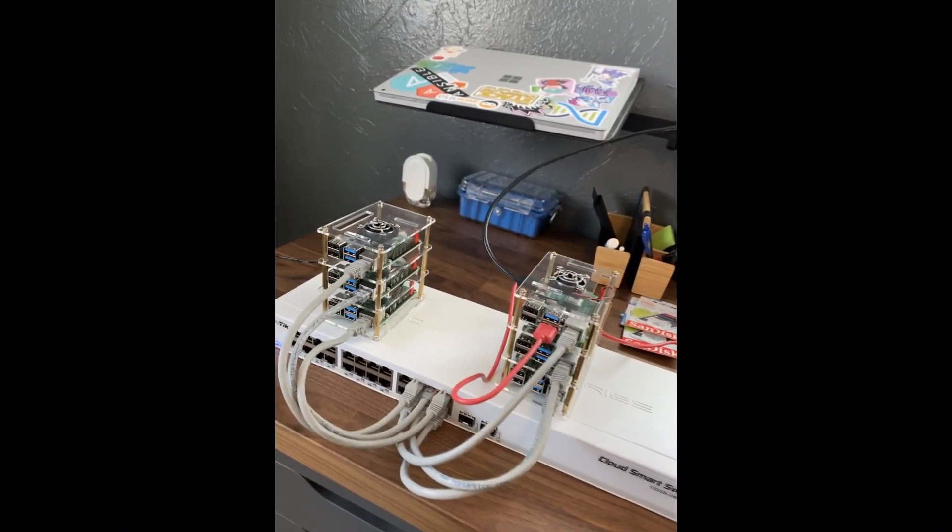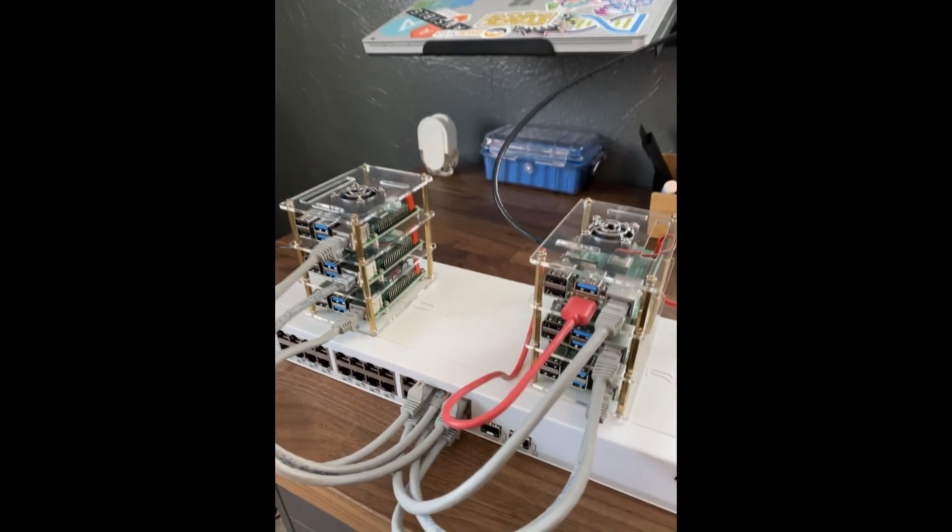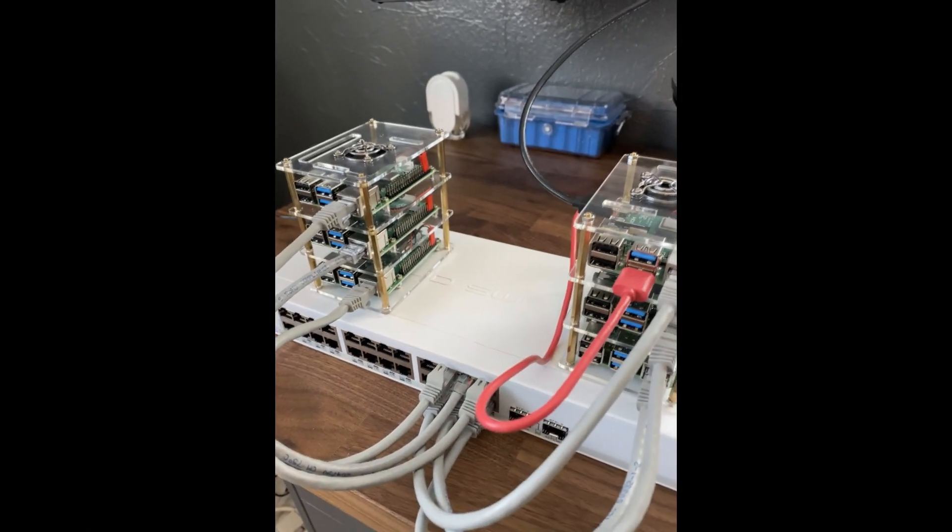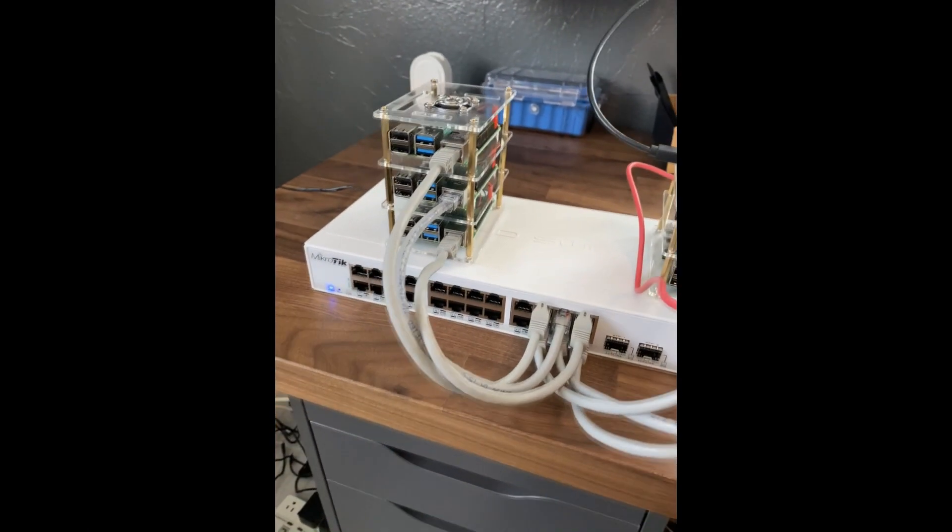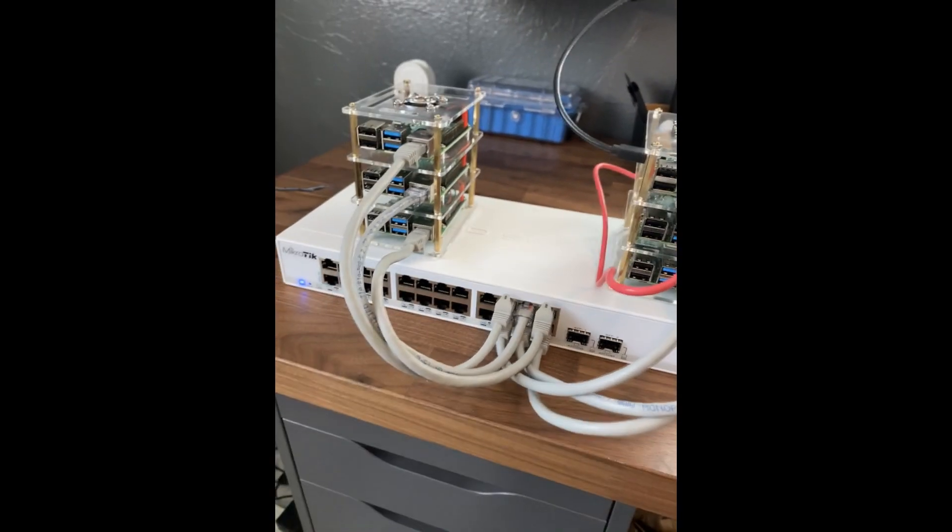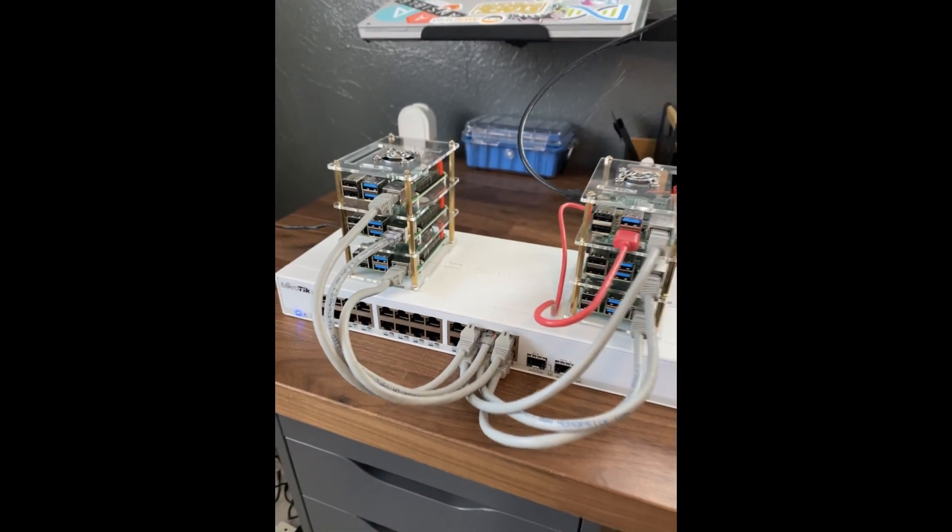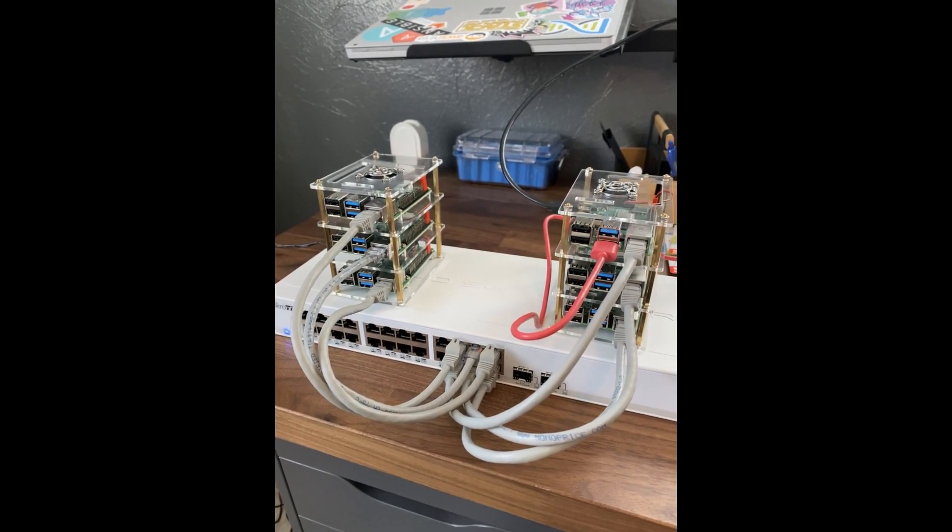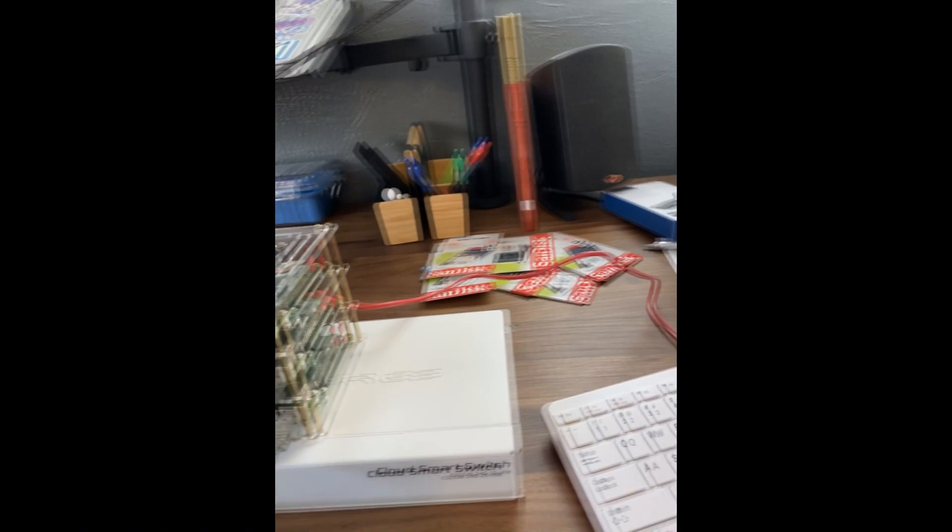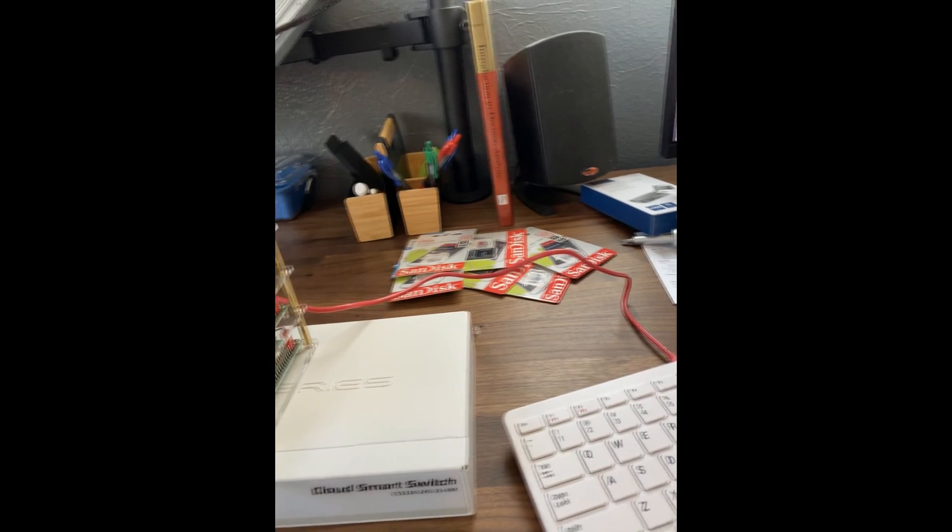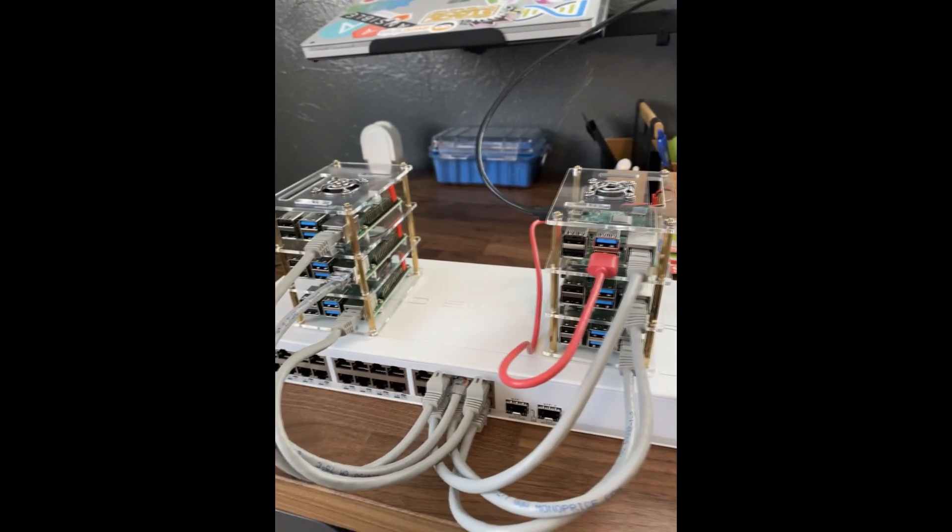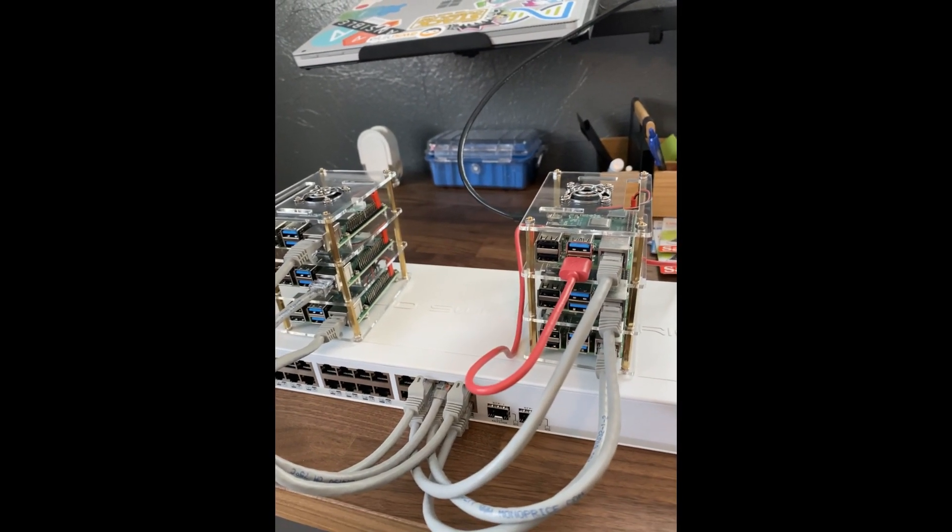I went ahead and assembled the acrylic Raspberry Pi holders, three in each, and I hooked them all up to the switch. I plugged the switch in, so I'm going to configure that real quick, and then I'm going to format these SD cards with the operating system we want. Once that's done, I'll plug them all in and power this on.